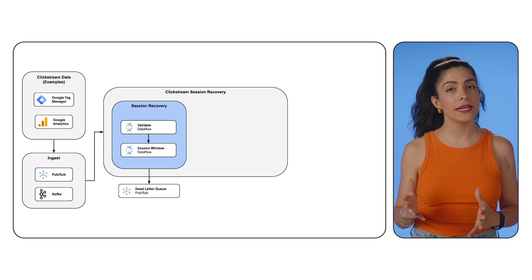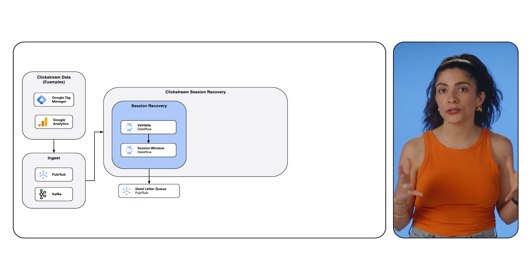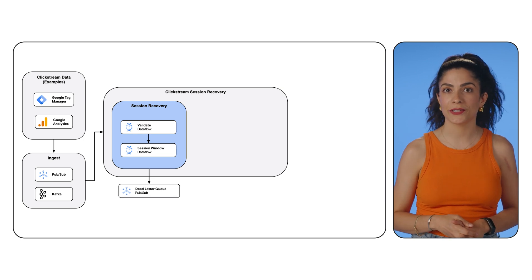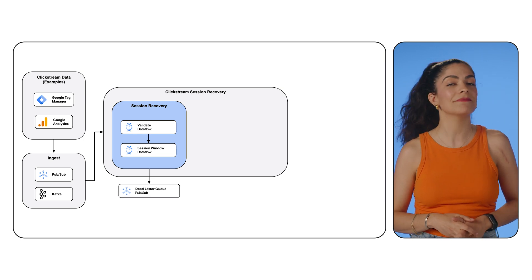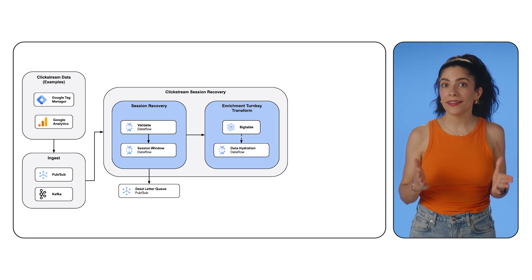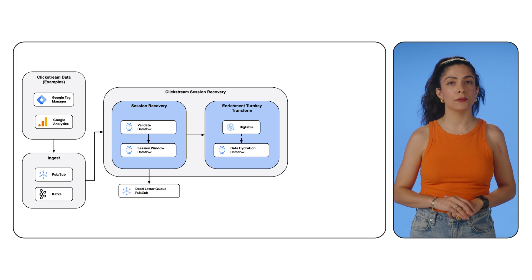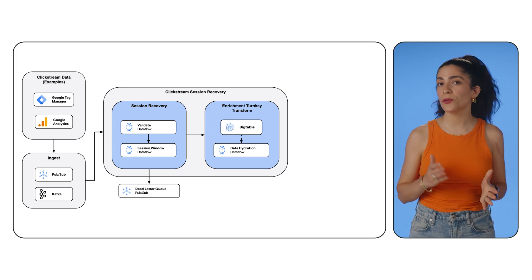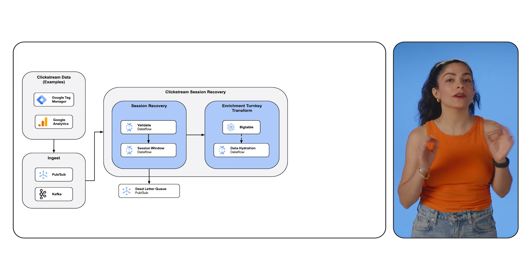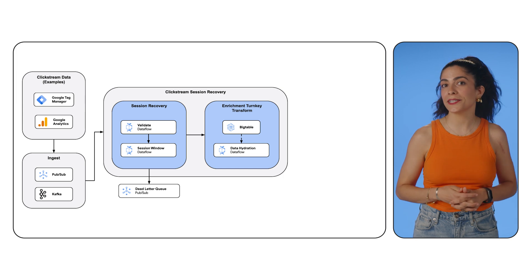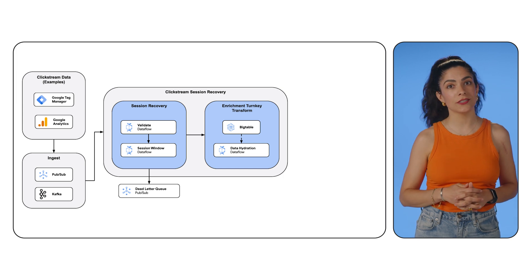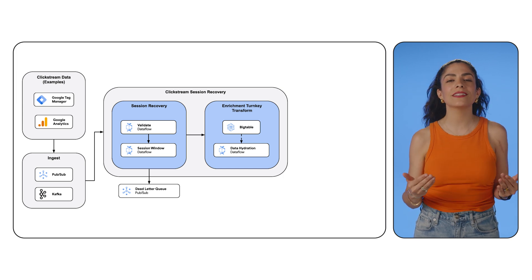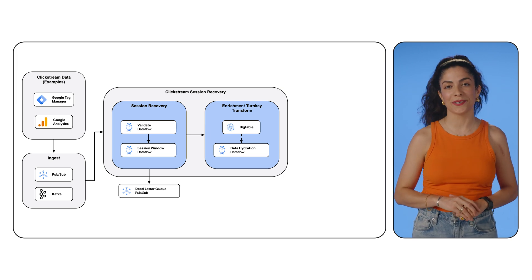Messages containing data errors, timeouts, or other issues are published to a dead-letter queue for revision later on. Dataflow can then enrich sessions with other available data from sources like Bigtable, BigQuery, Google Cloud Storage, or other data stores, augmenting your contextual understanding of your user so that you can deliver a user experience to remember.